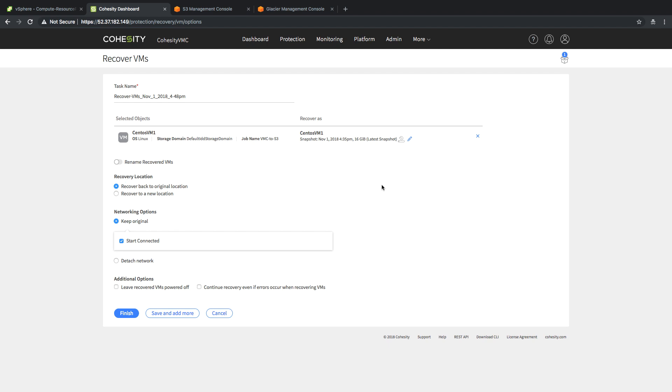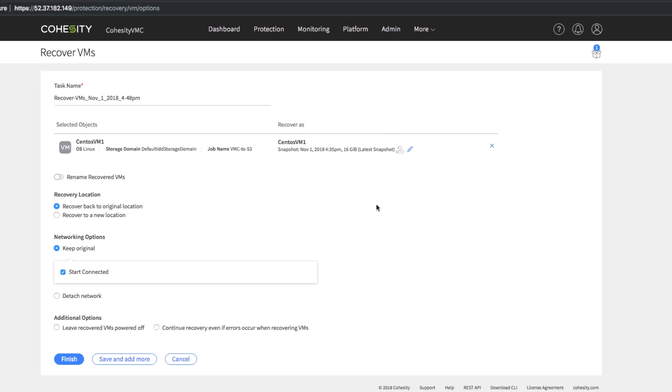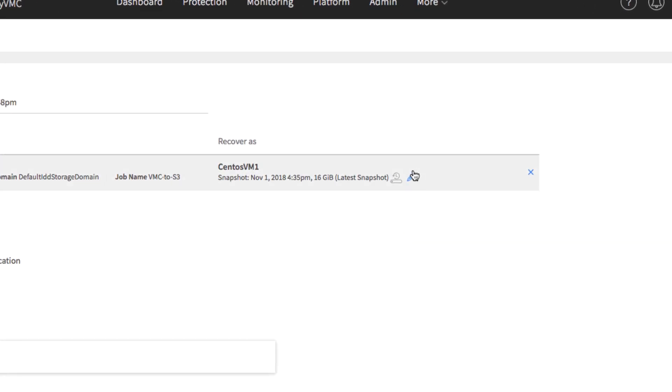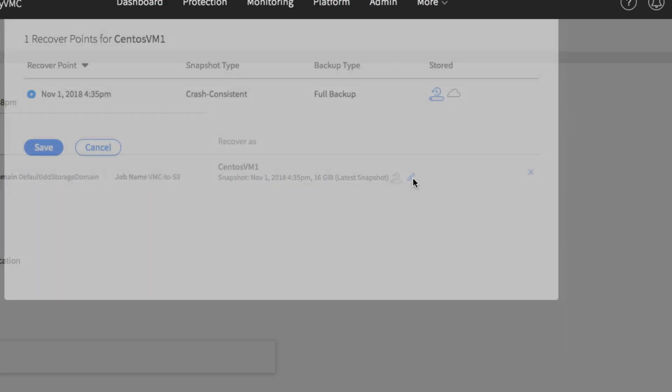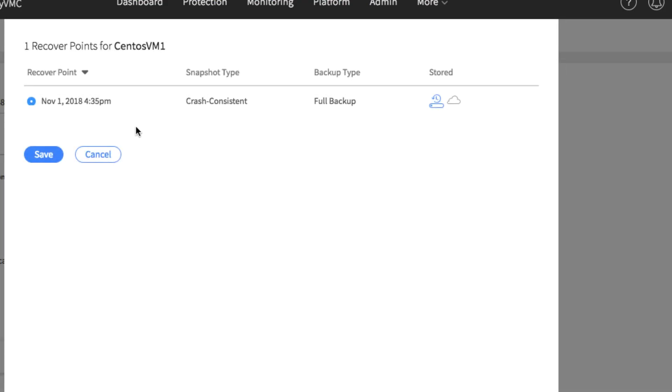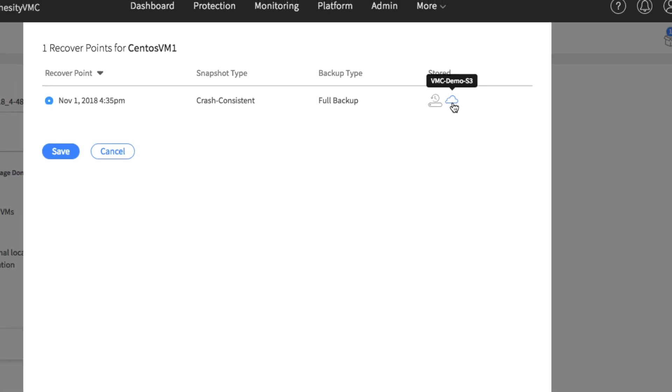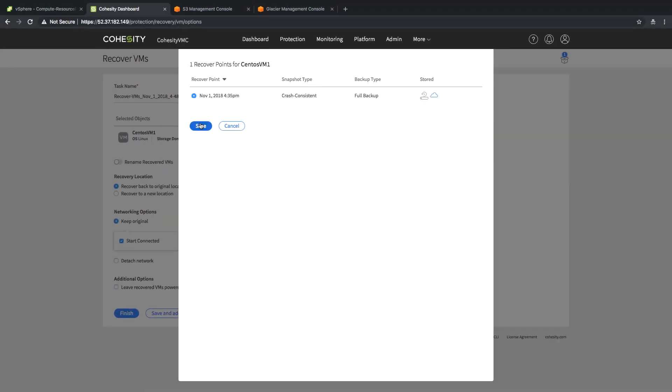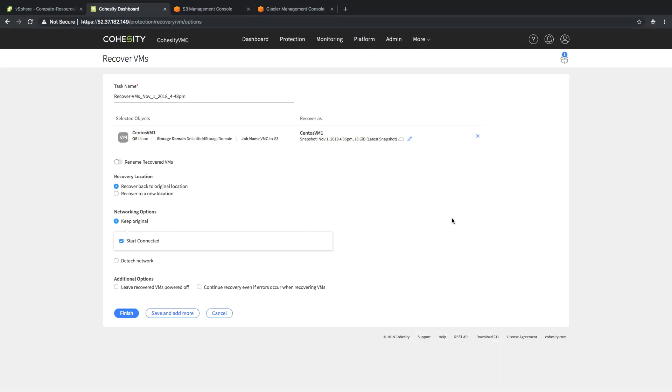Now I'm going to change my recover point. Right now it's currently selected as a local backup target. I'm going to change this over. I clicked on it and now I'm going to go to my cloud archive, which is labeled the vmc-demo-s3. We're going to save that.